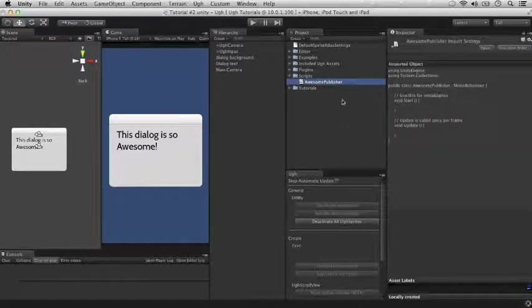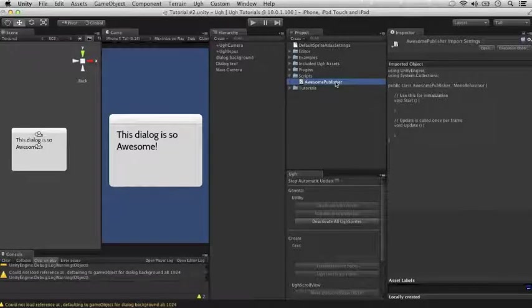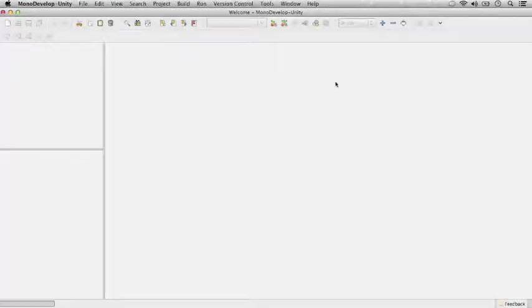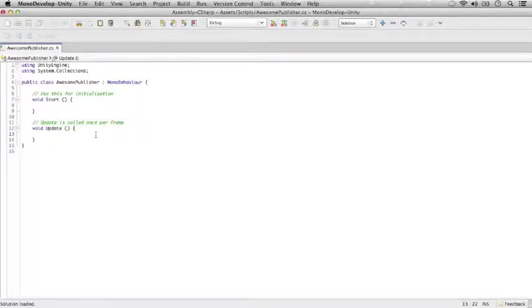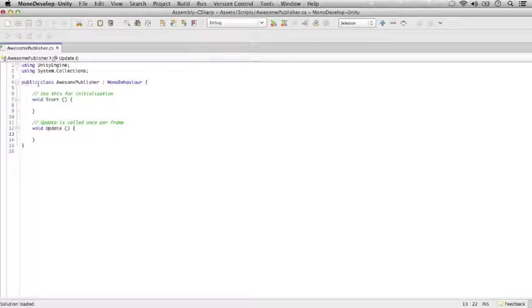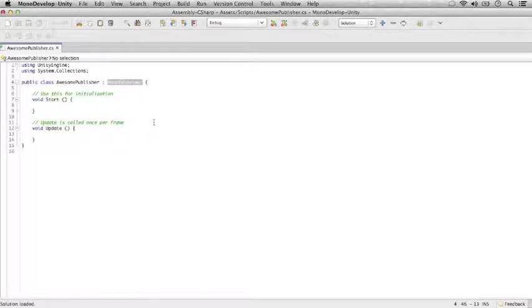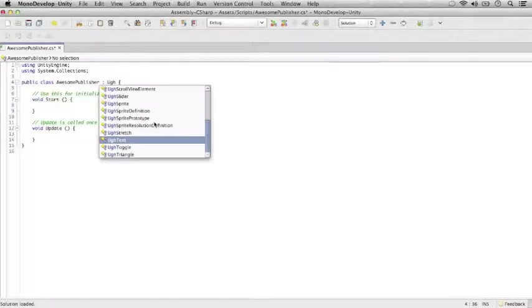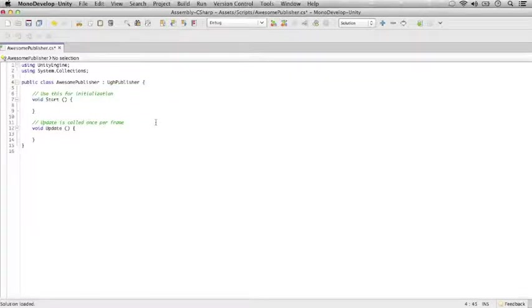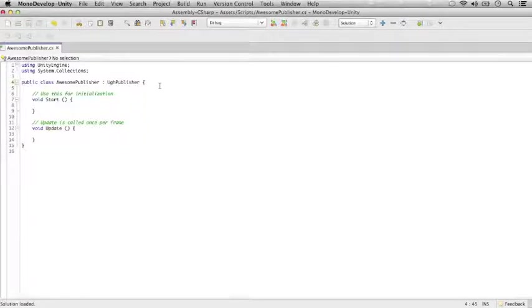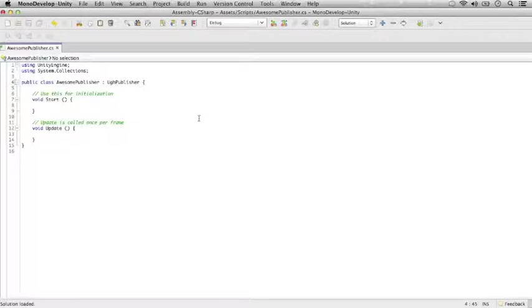So if you open this up, you'll see our default C-sharp script. What we're going to do is go to the fourth line, right here, where it says public class, the name of the class, whatever you picked, and then the word mono-behavior. We're just going to change the word mono-behavior to the word UGG publisher. And save the script. And now we have a custom UGG publisher class, which you can use to execute your own custom code when UGG buttons are clicked.